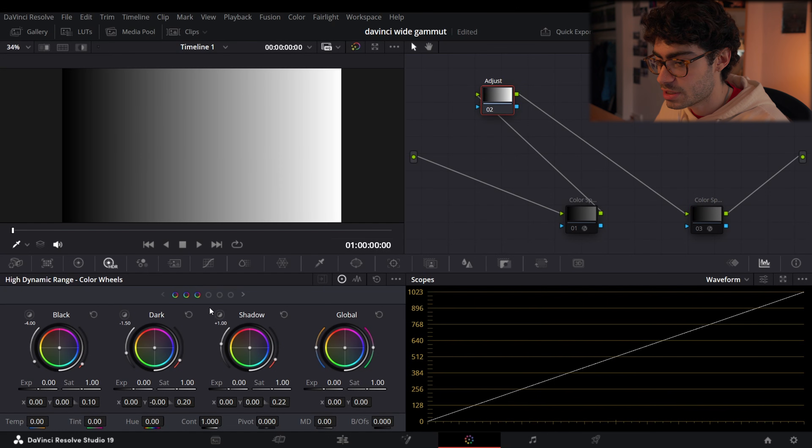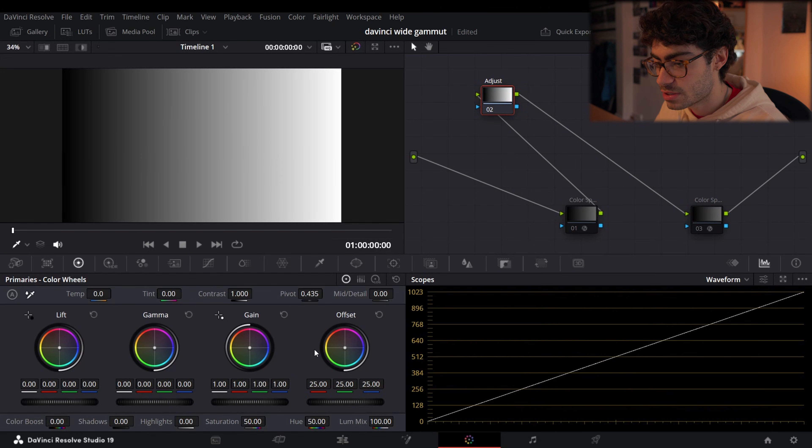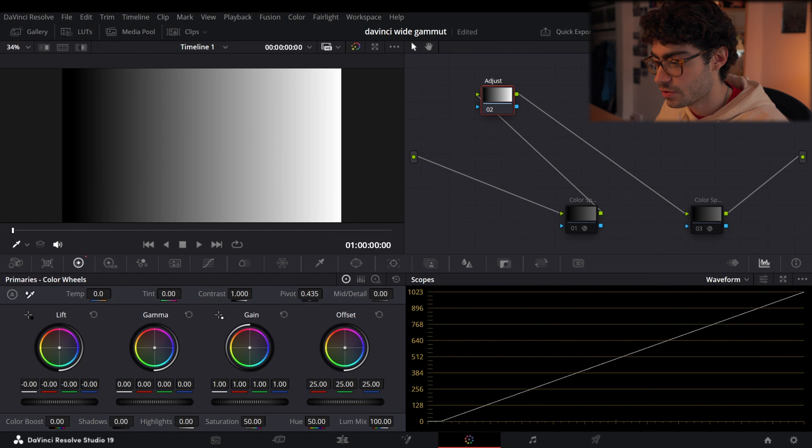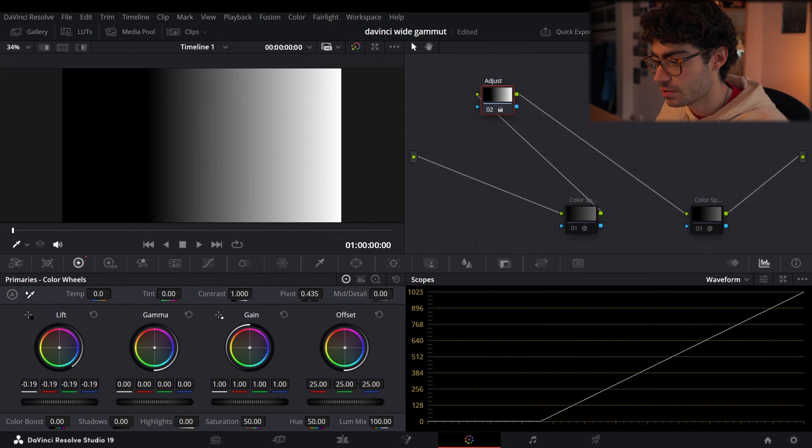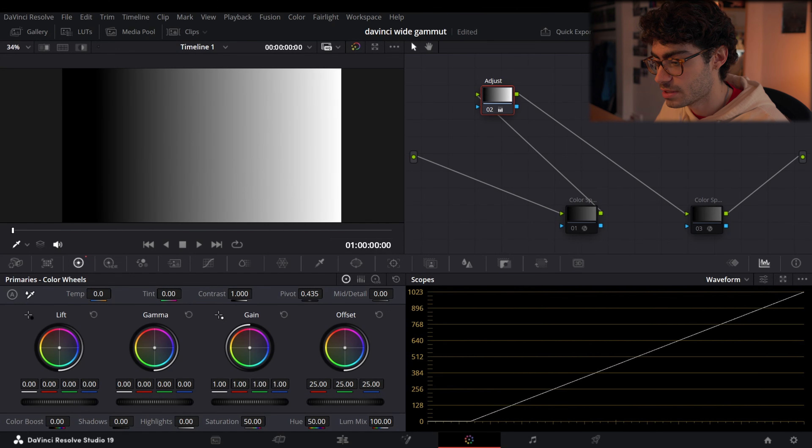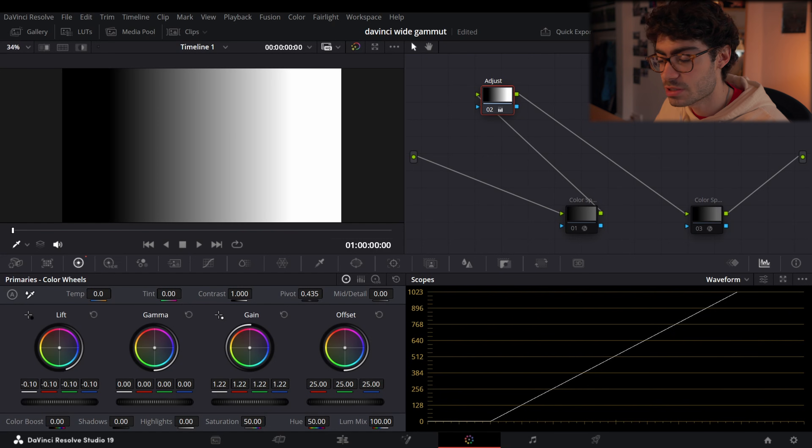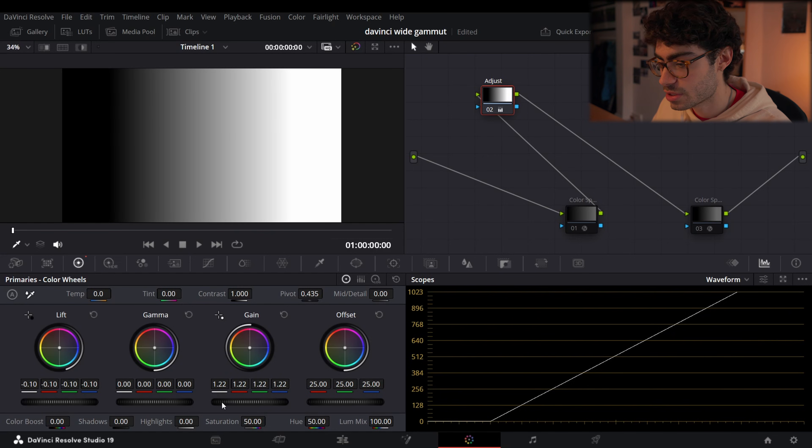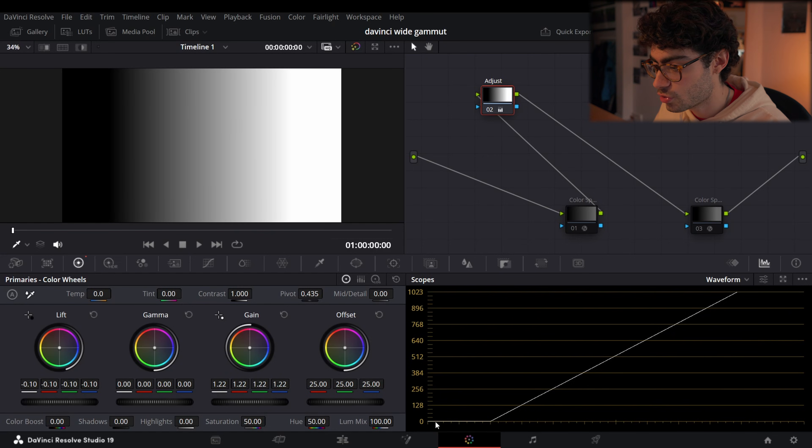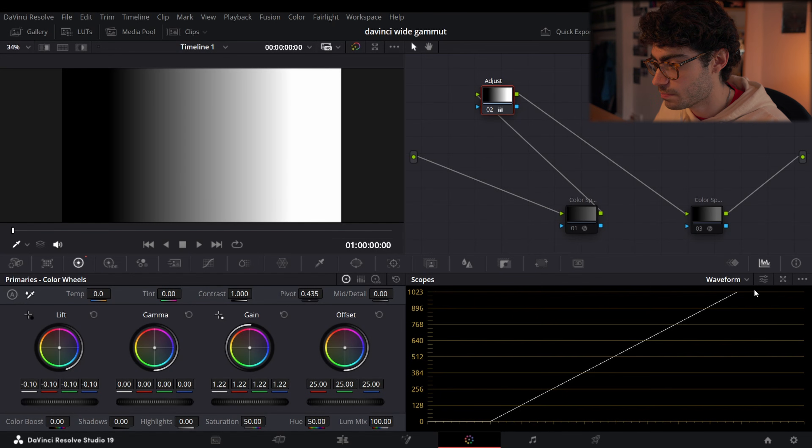Okay, so let's see what happens. Let's start with the primaries. If I bring our lift down, bring the gain up, this might be a way that you add contrast. You can see what's happening. We're crushing all of our black points and we've just blown all the highlights out immediately.